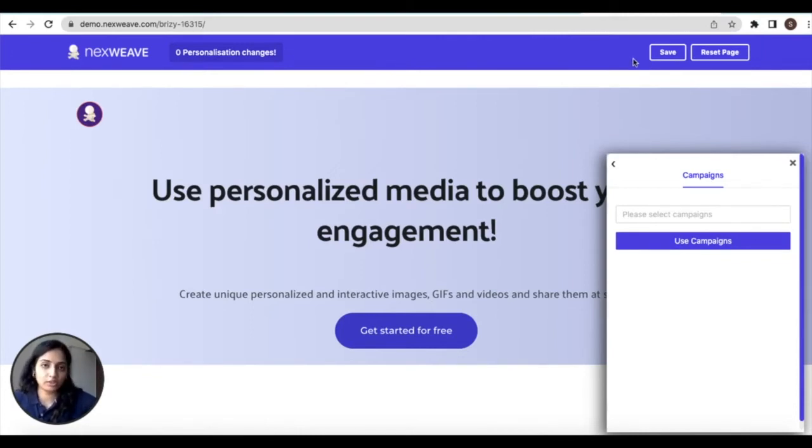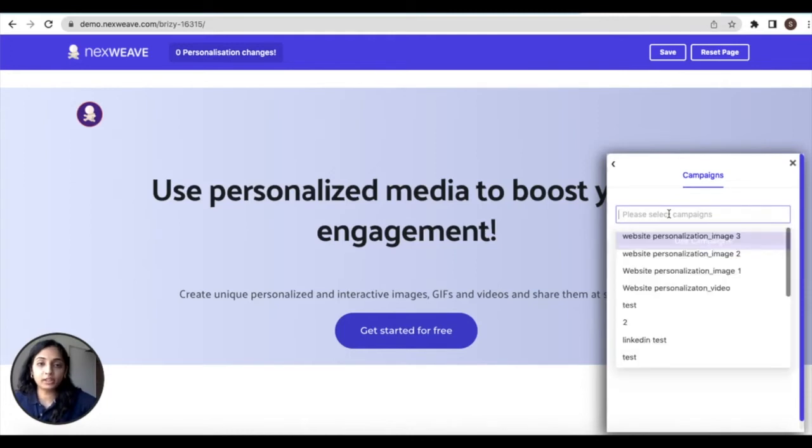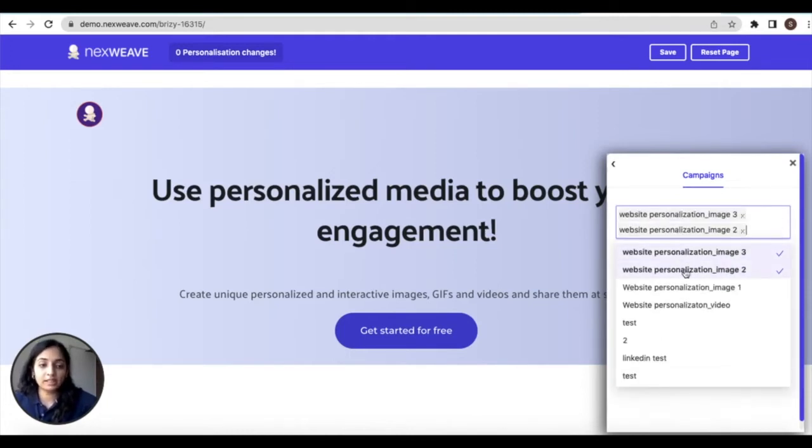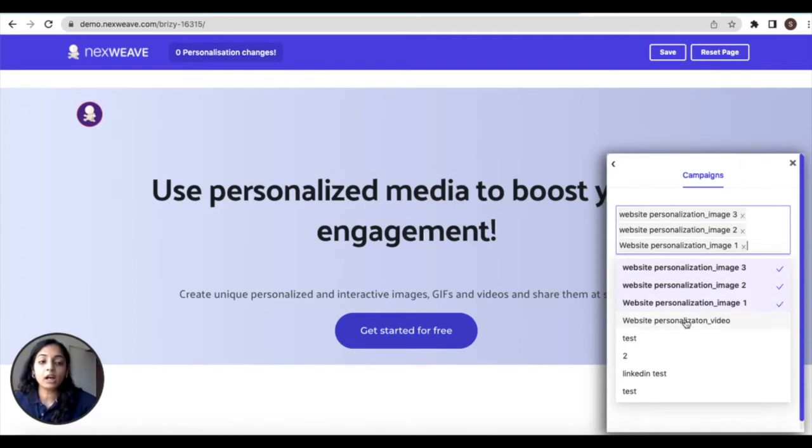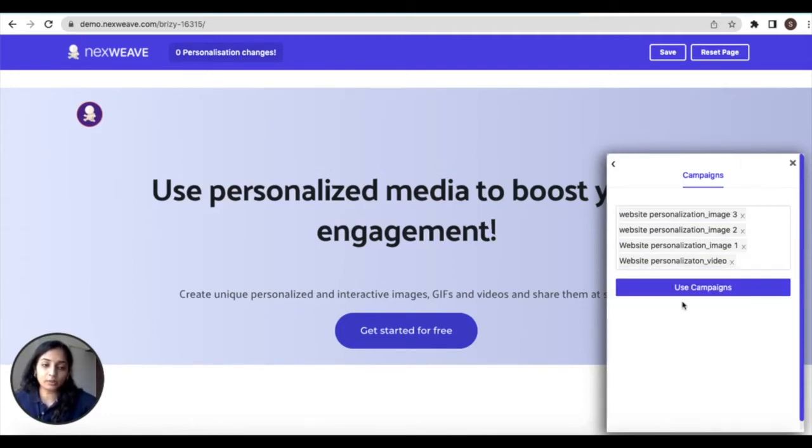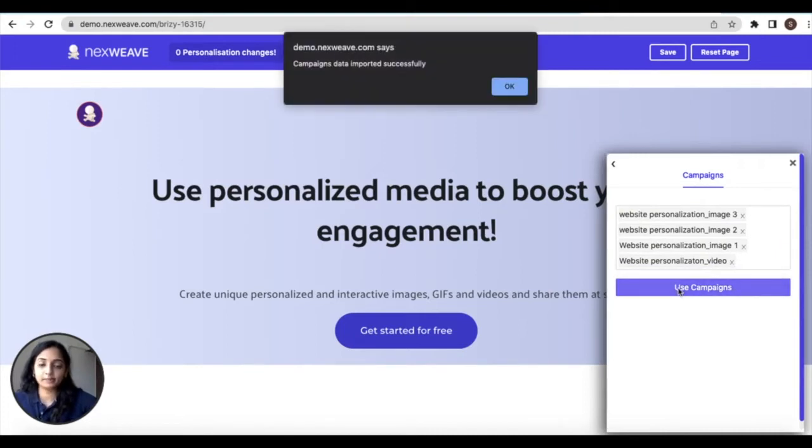You have your modal here where you can choose your campaigns and make the personalization changes and a banner at the top that gives you a count of the personalization changes and the ability to save and reset your changes. The first thing we have to do is import the campaigns. Click on the select campaigns dropdown and then you can multi-select up to five quick campaigns from this list. Once done click outside the dropdown and click on use campaigns. You'll get a prompt saying that the campaign data has been imported successfully.